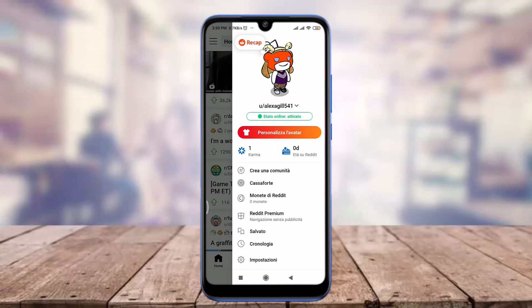This is how you change the language of your Reddit app. I hope this video was really helpful for you. I'll see you in the next video — until then, keep calm, stay safe, and goodbye.